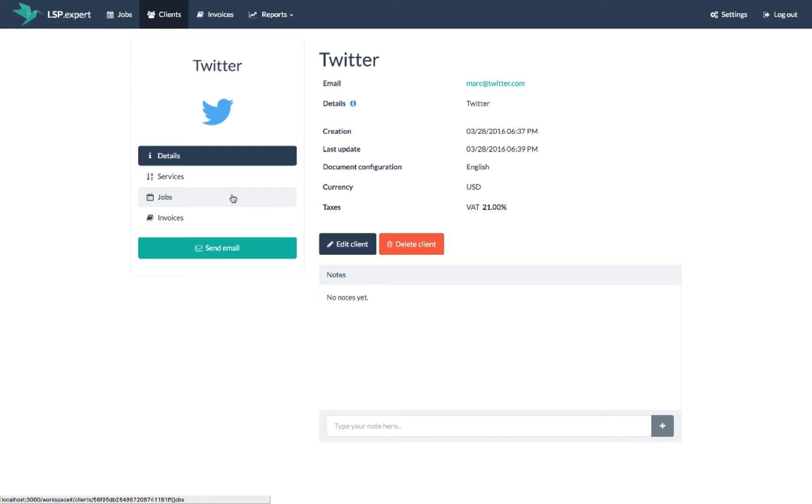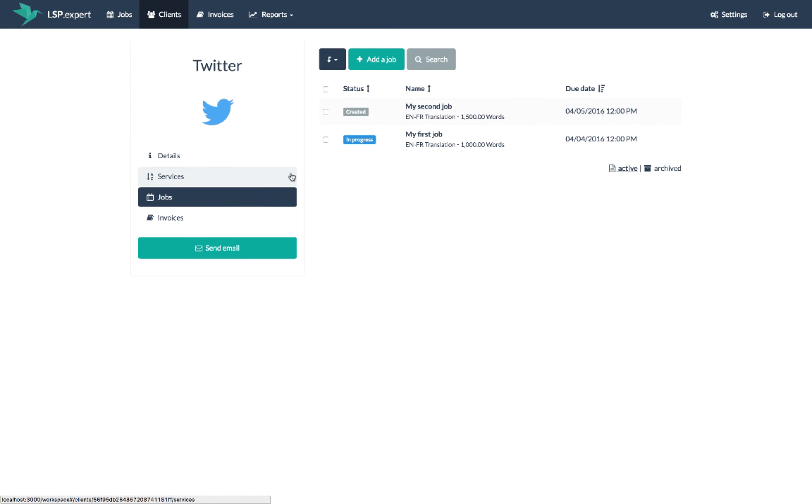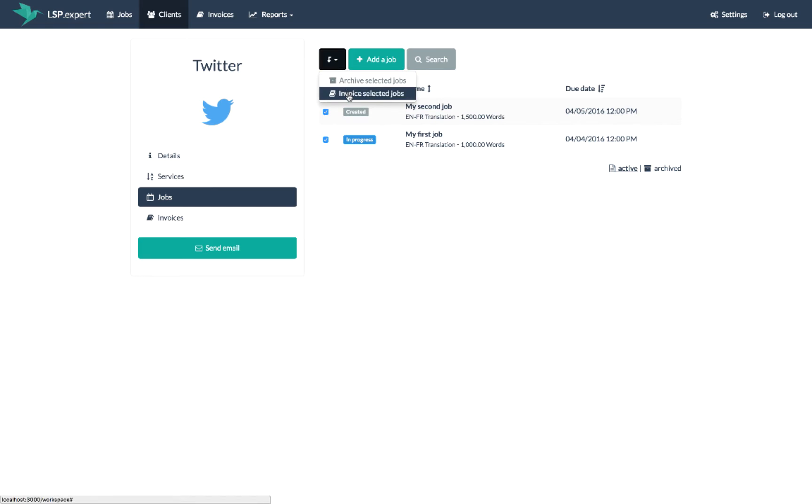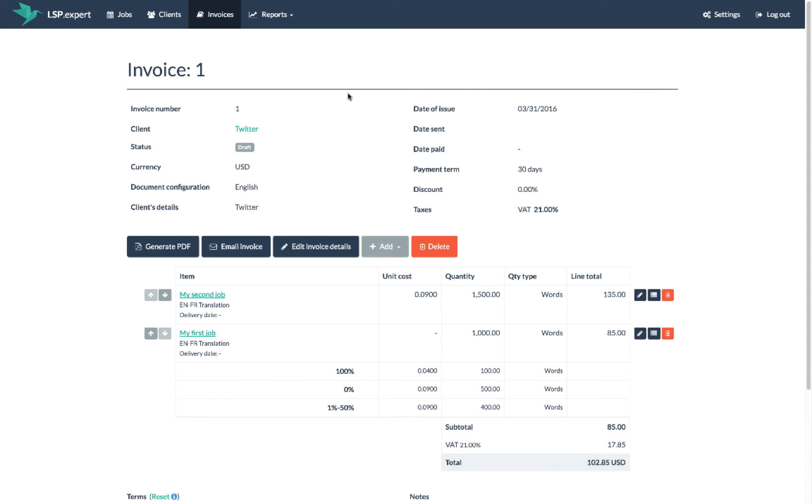The second option is to go in your client details and select Jobs in the menu on the left. Then you select all the jobs you want to invoice and click on invoice selected jobs. This option is perfect if you want to create one invoice containing several jobs.